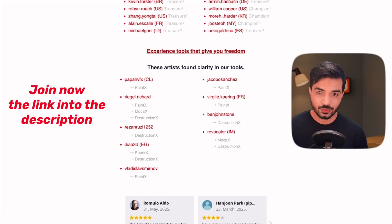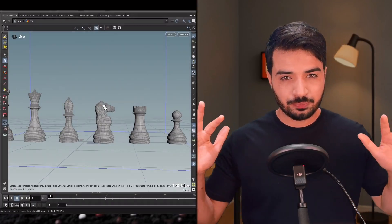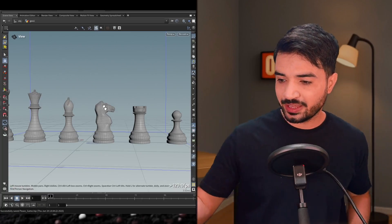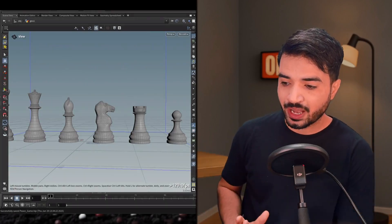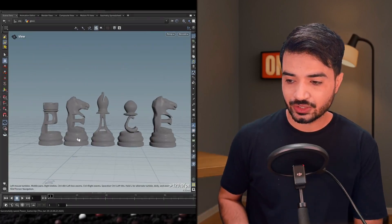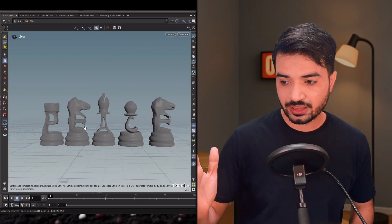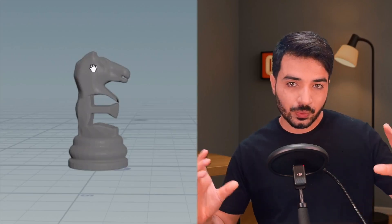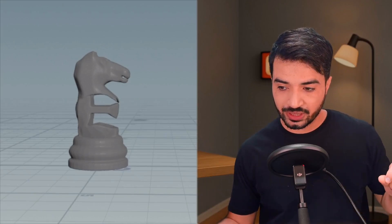Let's begin. We're going to use the chess pieces example. I will take these chess pieces and combine them with these letters — you can see the formation and amazing blending with the main geometry. Here it is with and without.